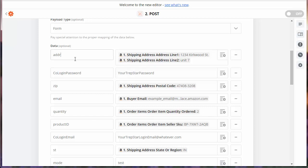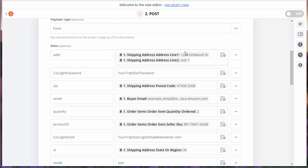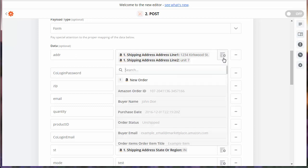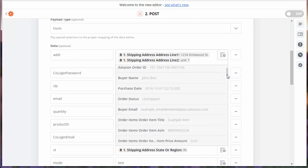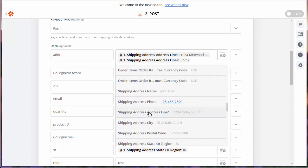Trapstar requires certain fields to be sent to it, such as ADDR. It's short for address, and it's really the street address. In this example, type in ADDR, and then you're going to want to go into the data and find the customer. We're going to normally find shipping address line 1.